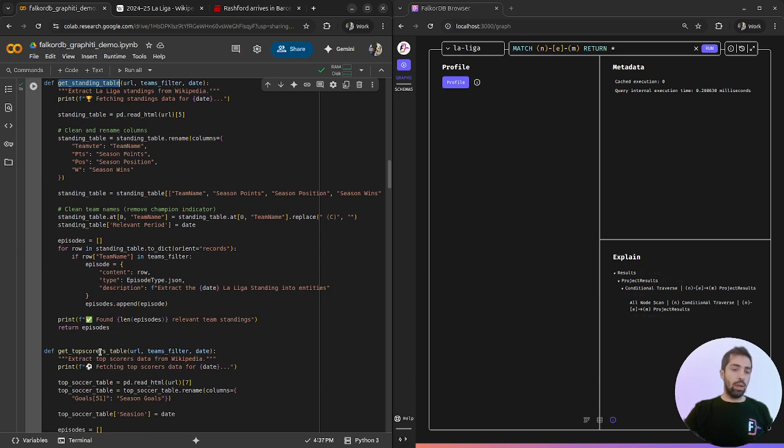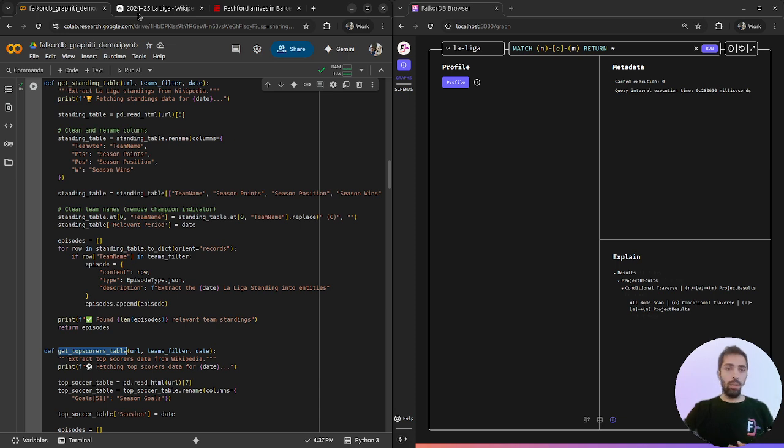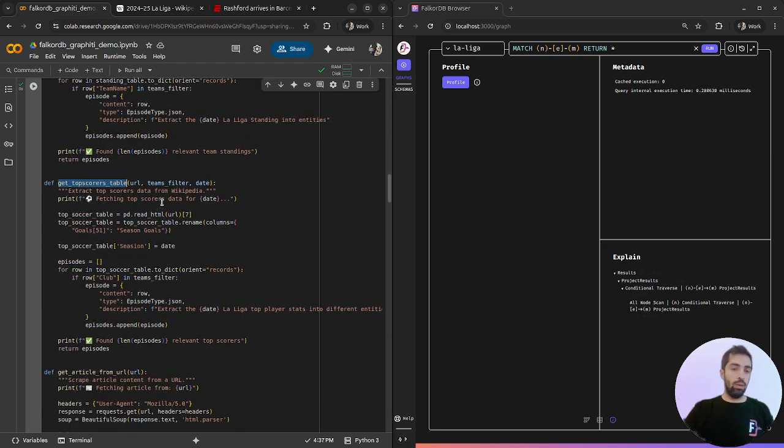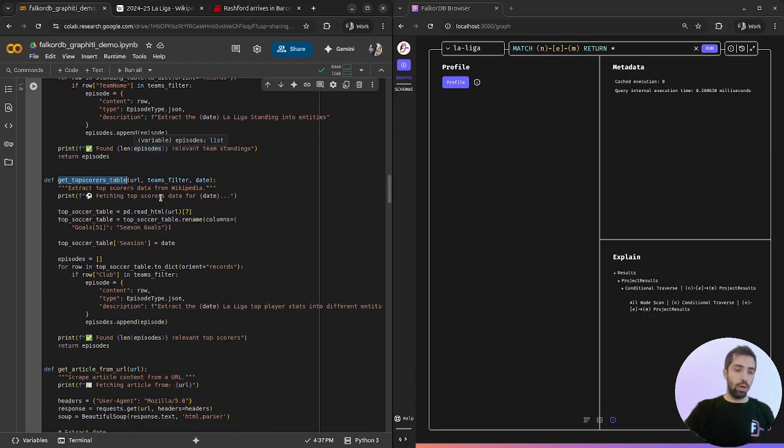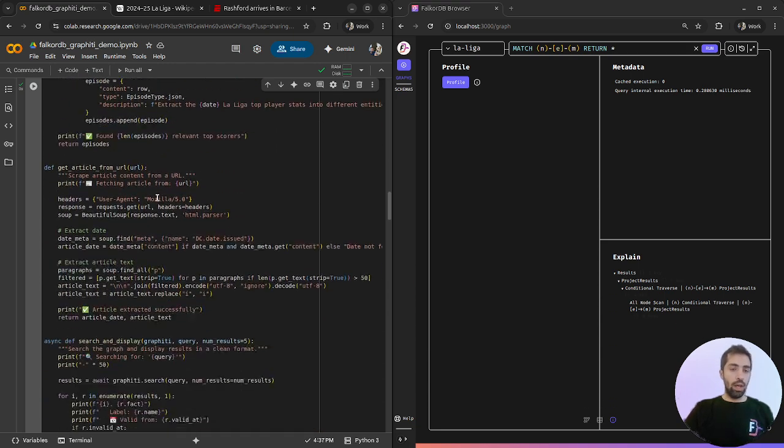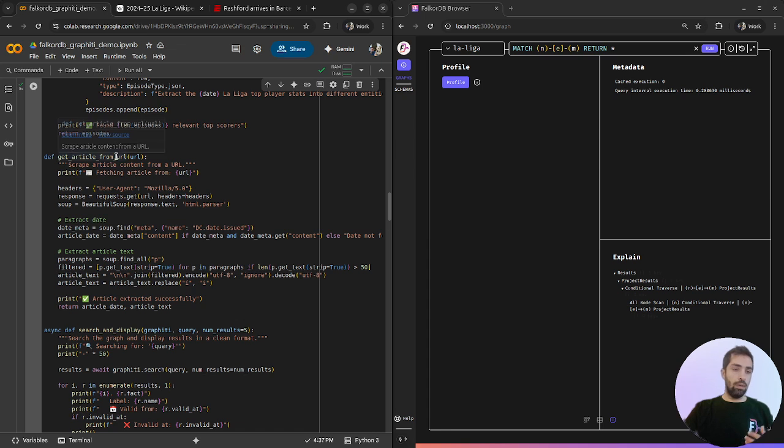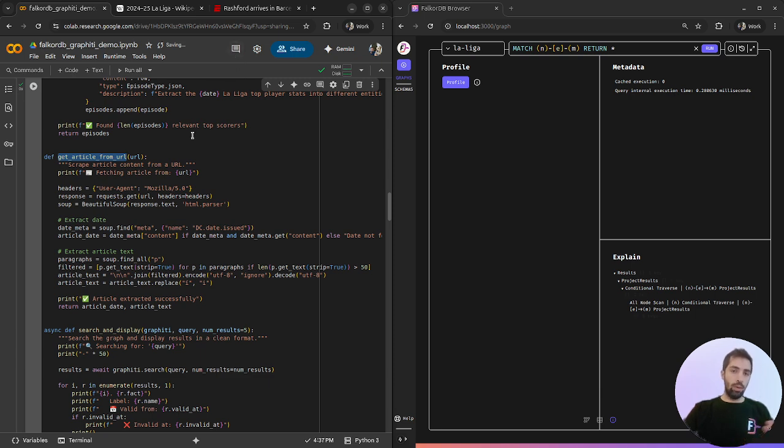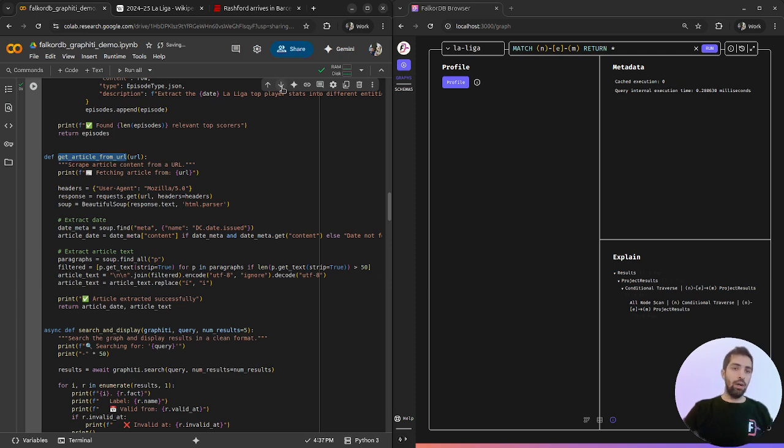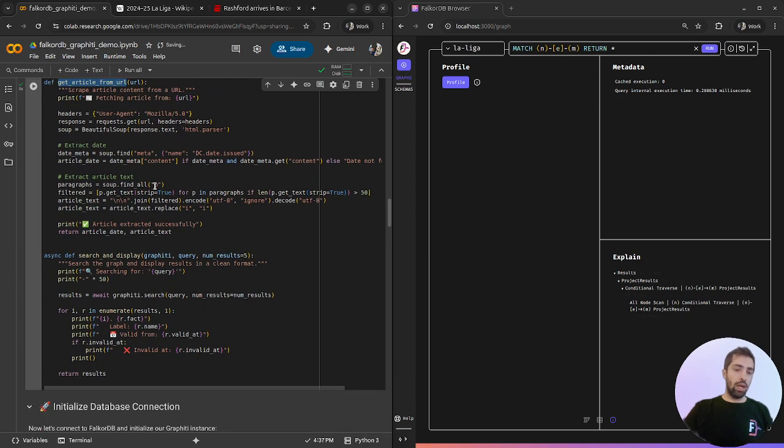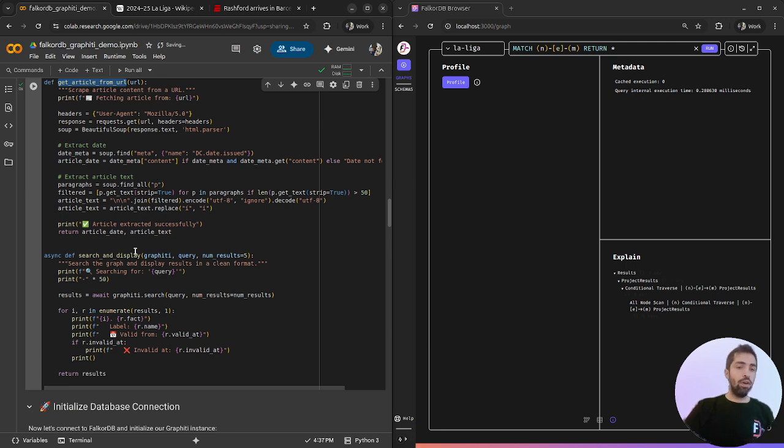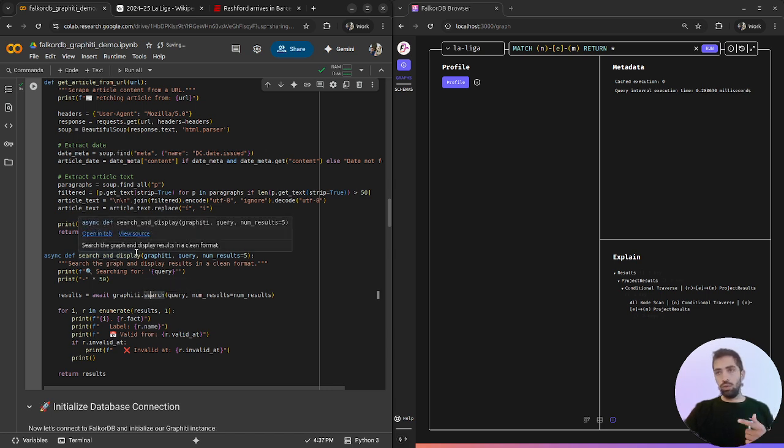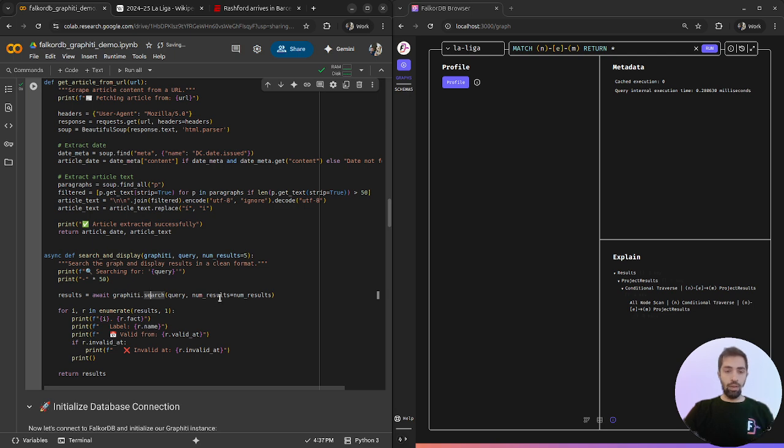Standing table and top scorer fetch the tables from Wikipedia and provide it to Graffiti. Get article fetches data from a website using BeautifulSoup to extract the ESPN article for us. Search and display uses Graffiti search to bring us relevant insights.